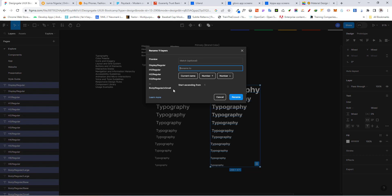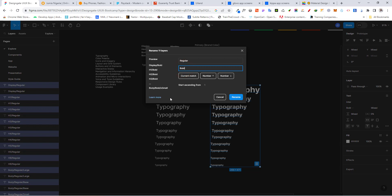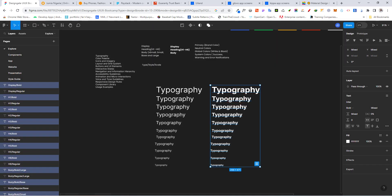When the rename dialog comes up, under 'match' you type in the keyword you want to locate — in our case 'regular' — and under 'rename to' you type 'bold'. Then click Rename. You can see automatically we now have display/bold, display/regular, H1/bold, and the rest of them renamed correctly.